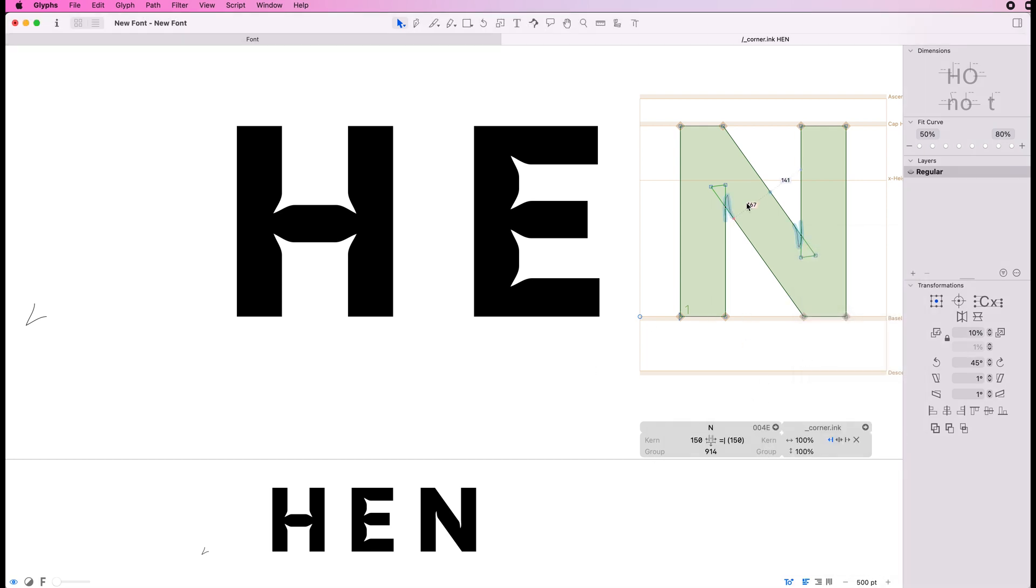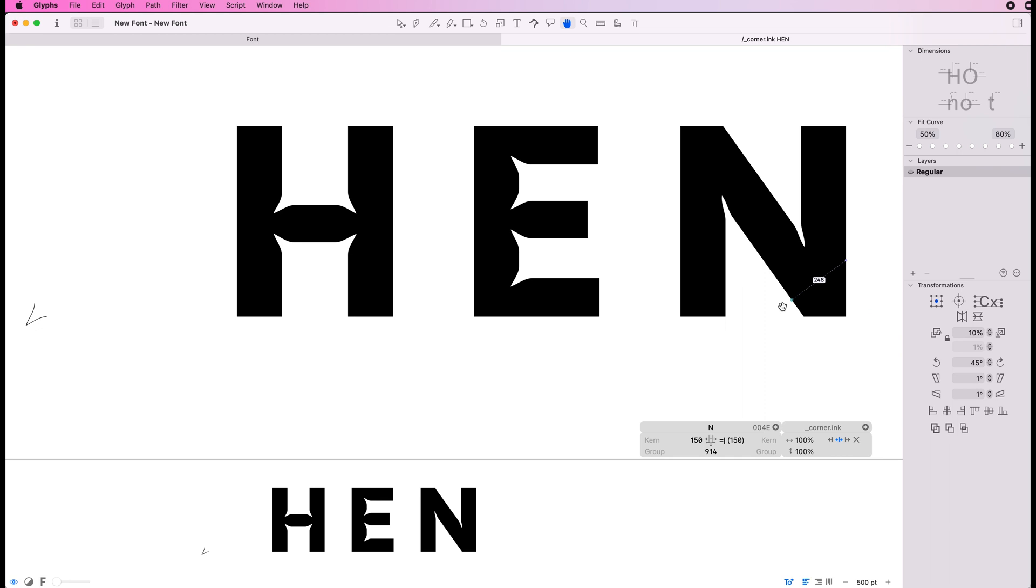Because we've got this corner component here set to the left, it's kind of wanting to follow that line. So what we're going to do is just set those to the center.